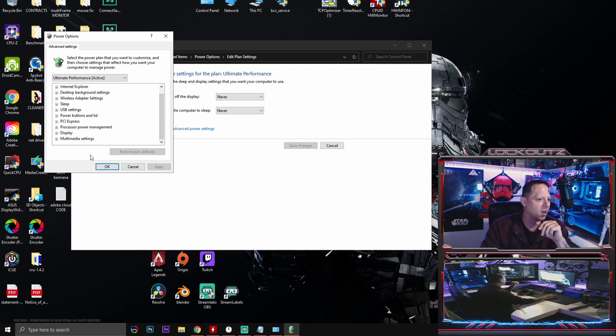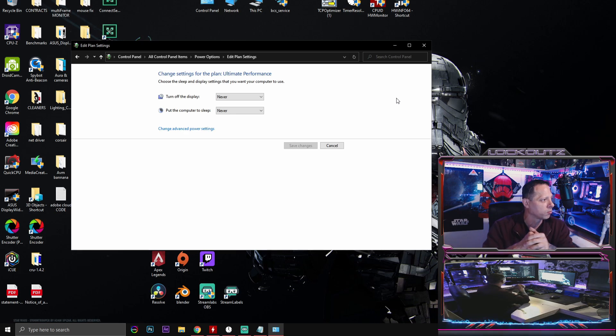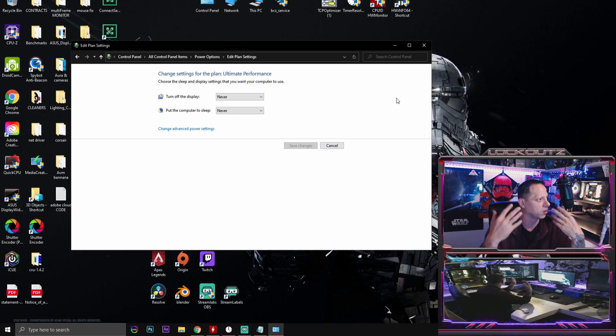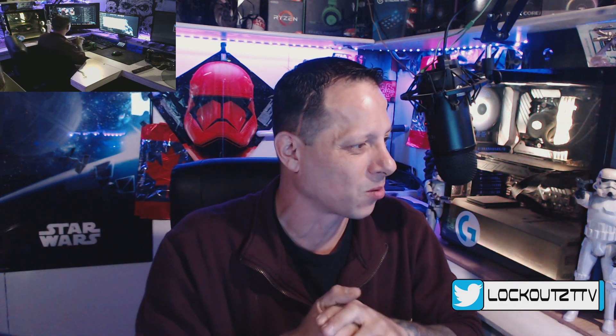After that, just click OK. You now have Ultimate Performance power plan enabled. I'd recommend restarting your computer so all the registry settings are completely applied and you get a fresh reboot. This should give you a performance increase whether you're on a laptop, a lower-end PC, or a high-end PC. Ultimate Performance power plan is hidden for a reason — because it's ultimate performance.